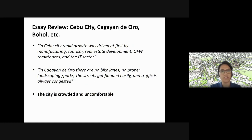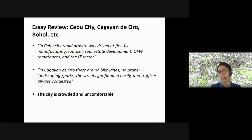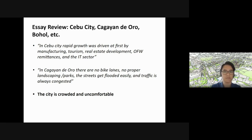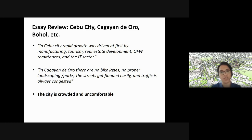As a review: in Cebu City, everyone drives fast, the city is crowded and uncomfortable; in Cagayan de Oro, there are no bike lanes. We had a few students from Cagayan de Oro talking about the problems in their cities, which you also discussed last week.